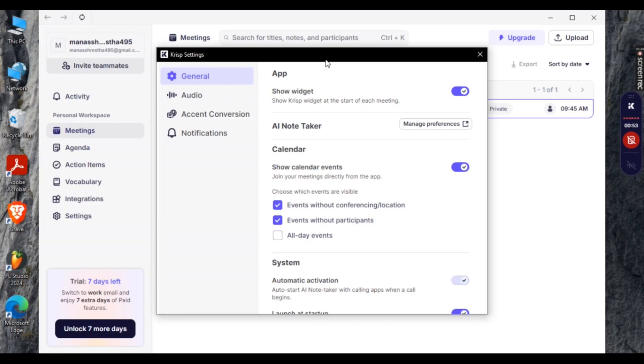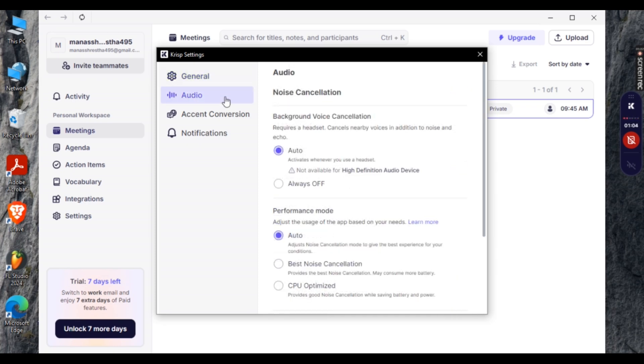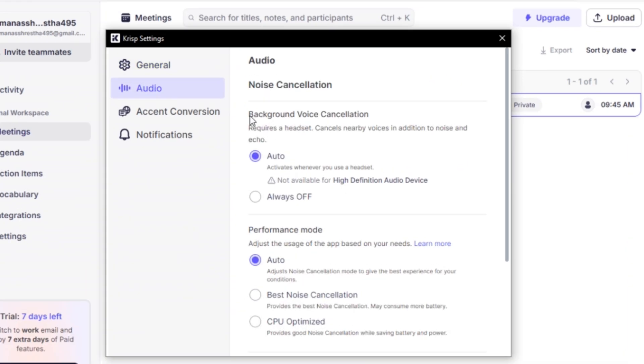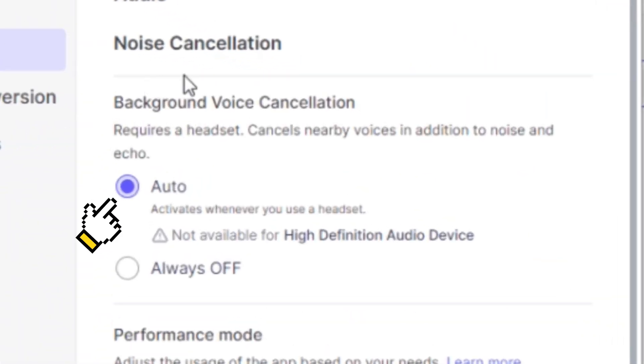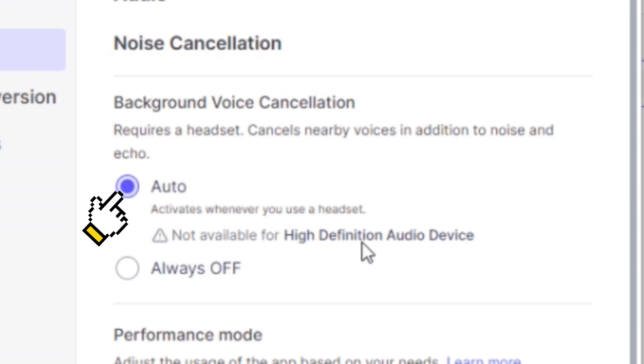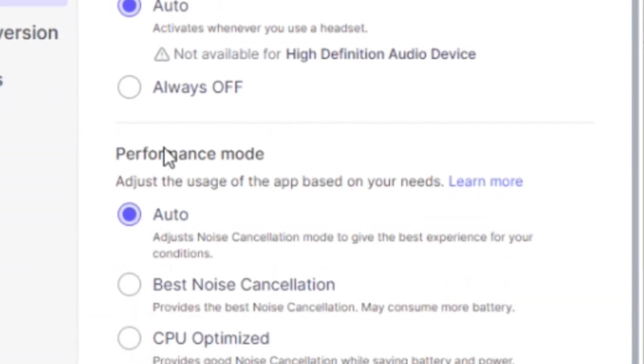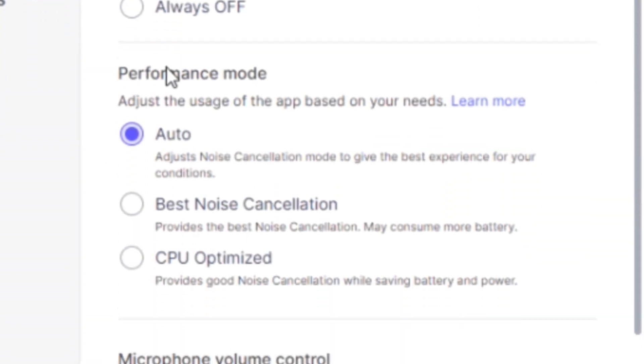And once you've done that, Crisp settings should pop up. Now head towards audio and then make sure background voice cancellation is set to auto. And you can also change the performance mode and microphone volume control mode. You can change it accordingly.